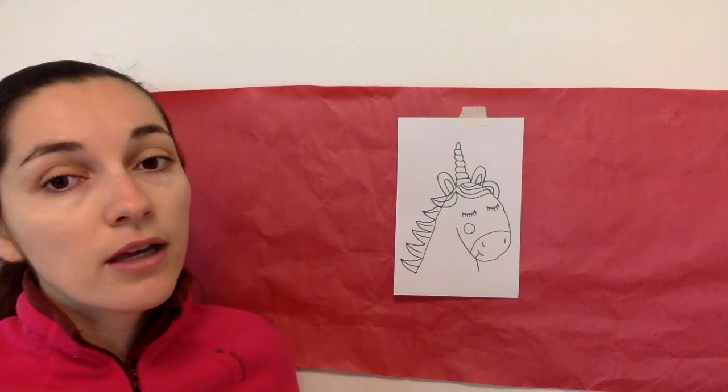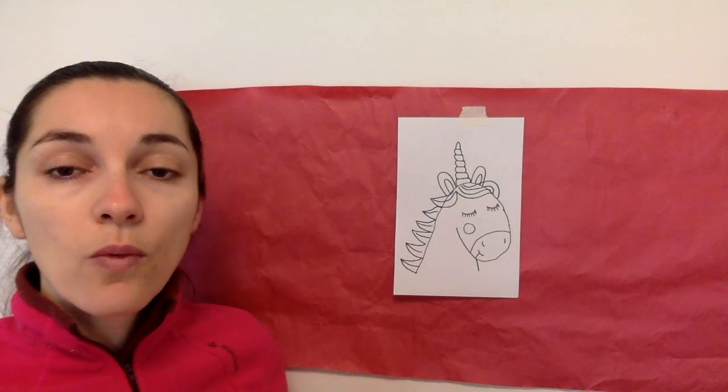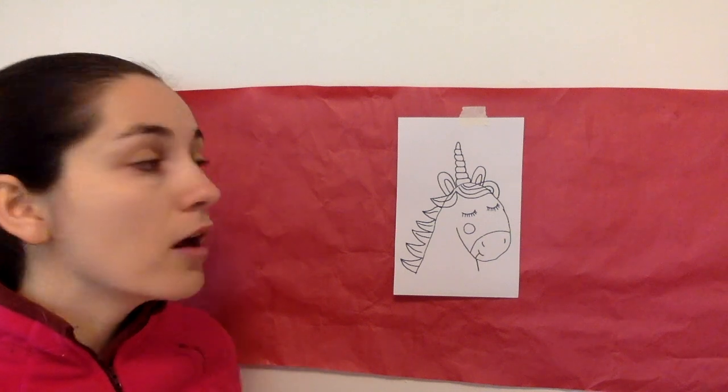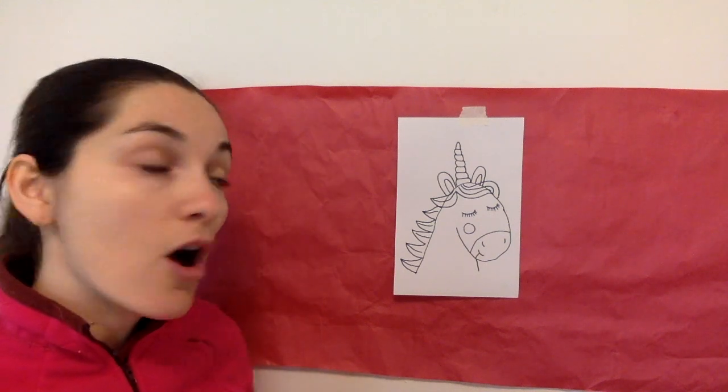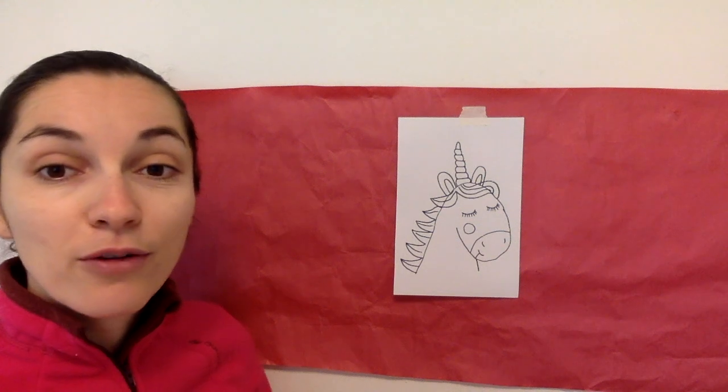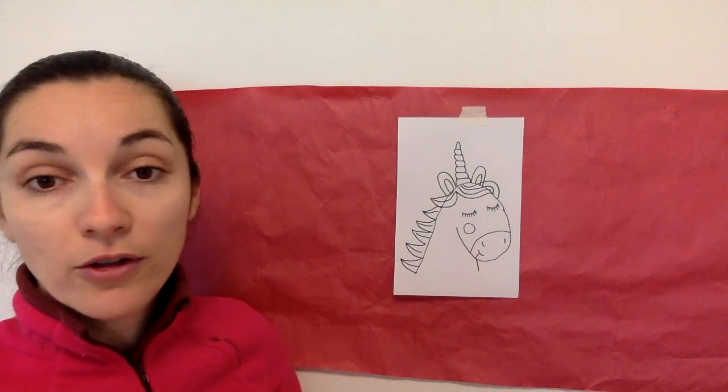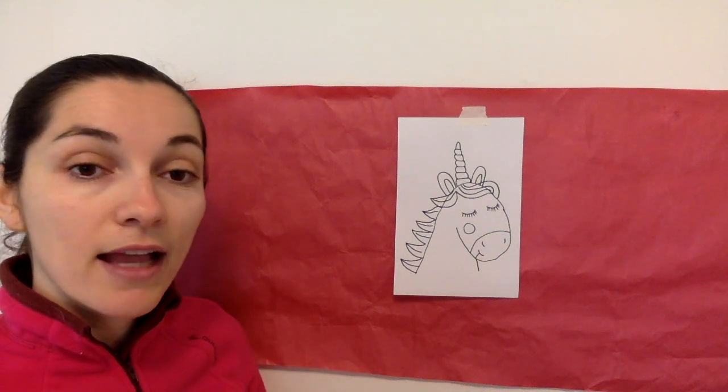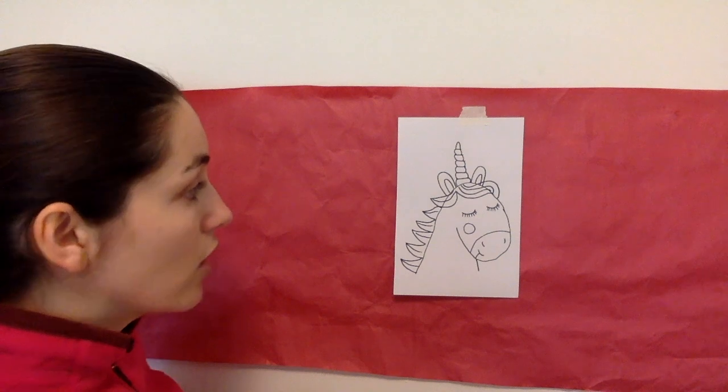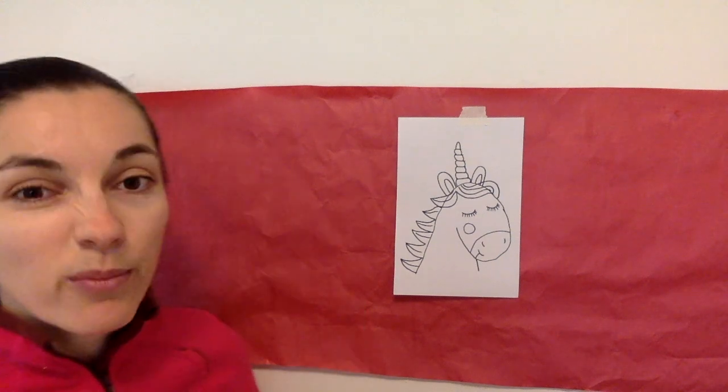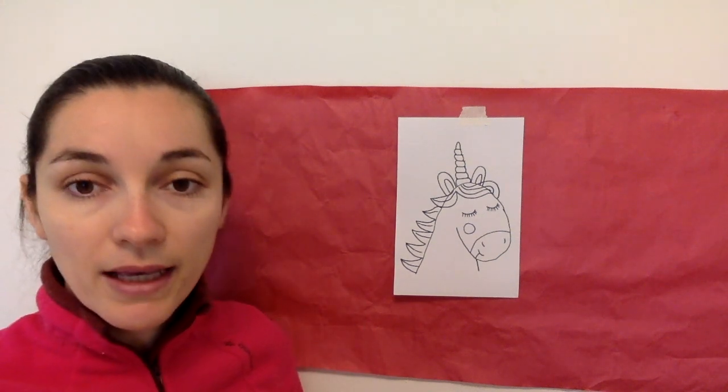And you can color in whatever color you want because unicorns are full of colors and different rainbow colors. So you guys go ahead and decide. I am going to start maybe with some blue and green and pink.